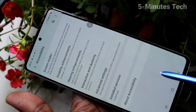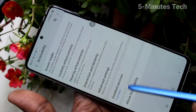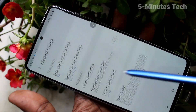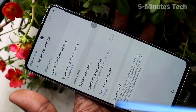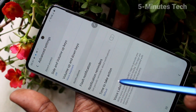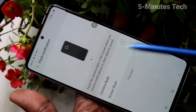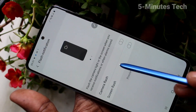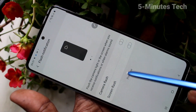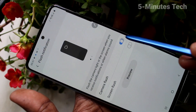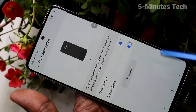Click on accessibility here and click on advanced settings. Now click on flash notification and turn on these two buttons: camera flash and screen flash.